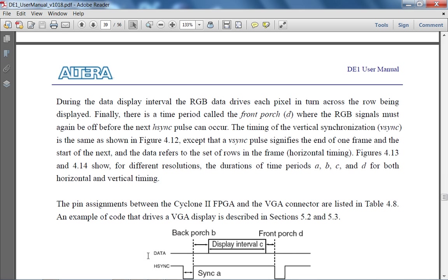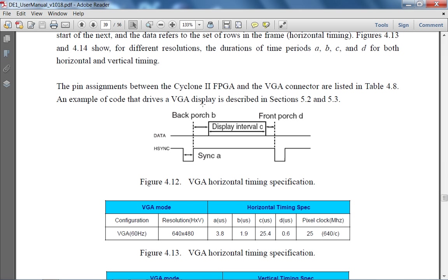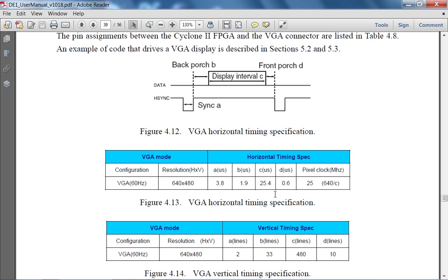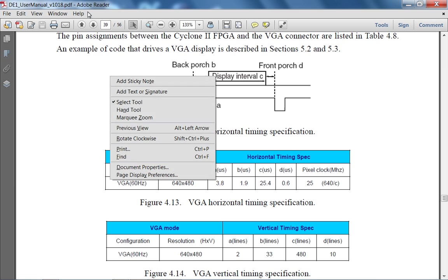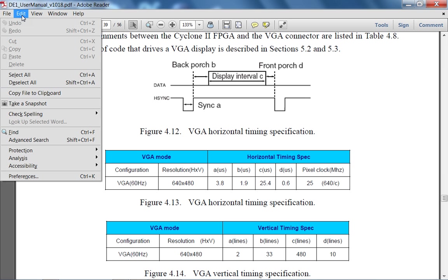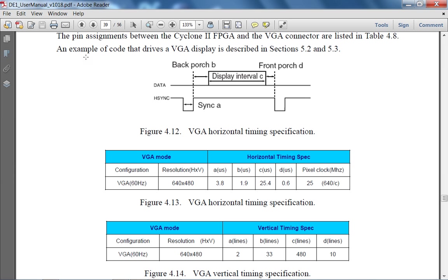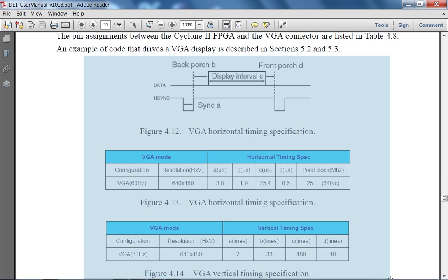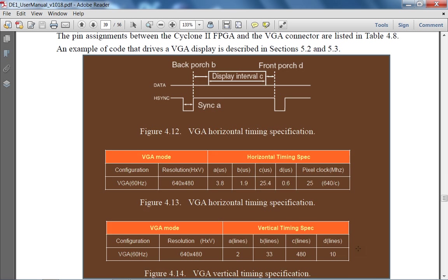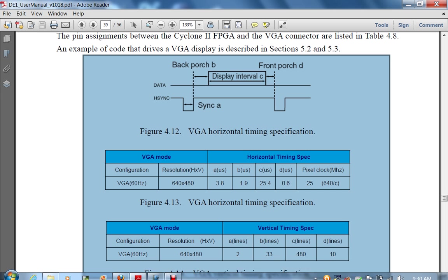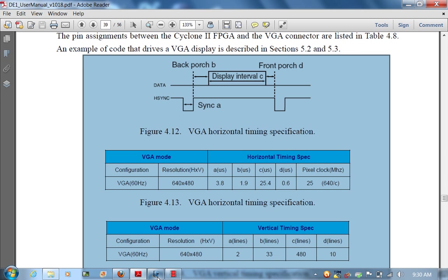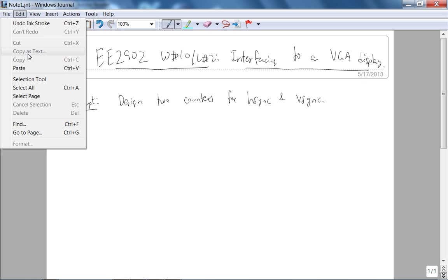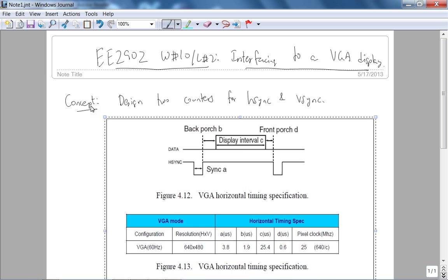But here is the horizontal timing spec. And in this table here, it gives you the necessary information, but in my opinion, let me take a snapshot of this. In my opinion, I like the description of the VGA timing interface on the web better, particularly, let me just paste this.